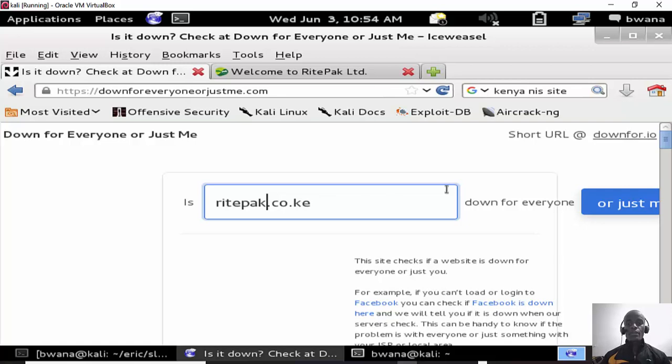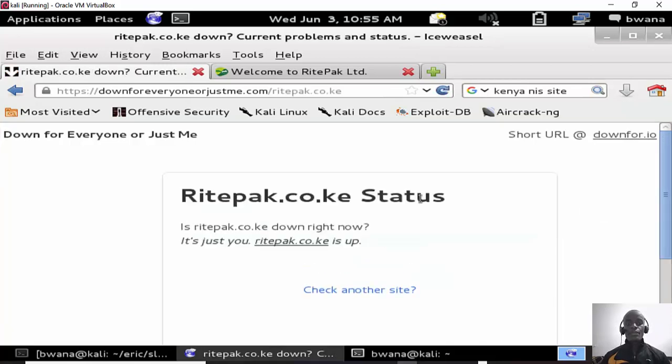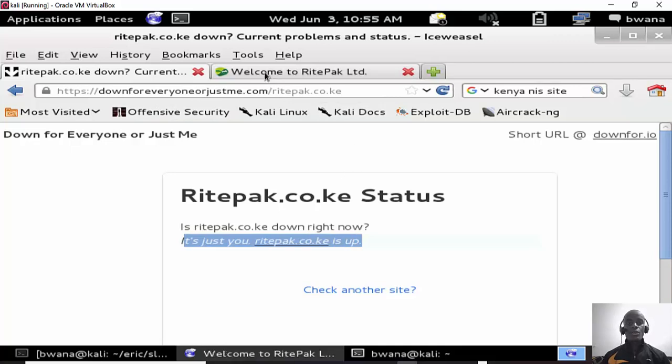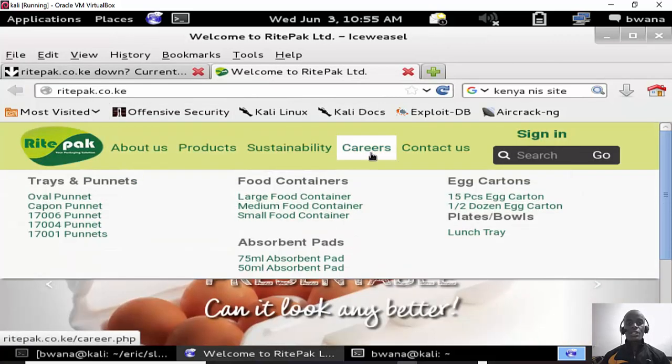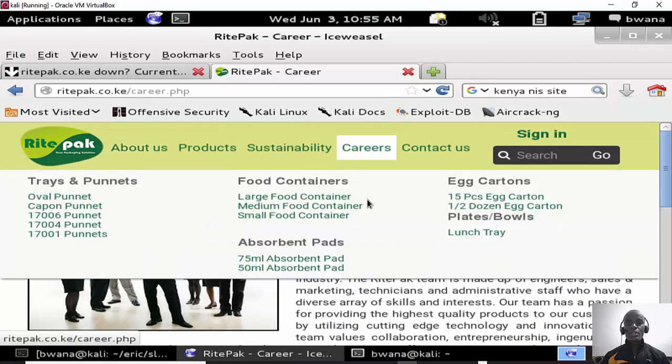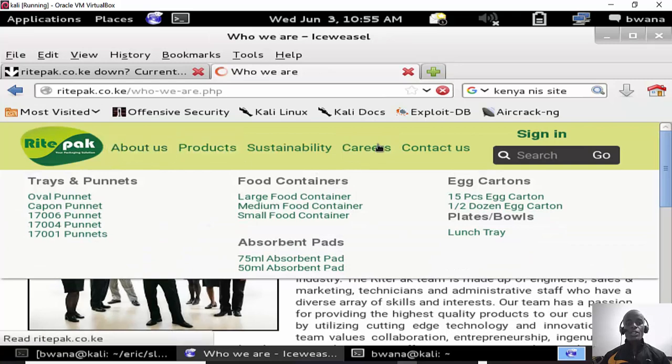Let's see if the site is up. Yeah, the site is up. This is according to Down For Everyone Or Just Me sites. And then we can access the site as you can see.